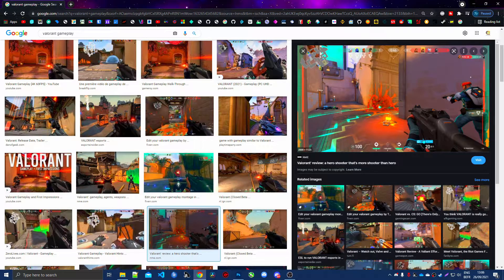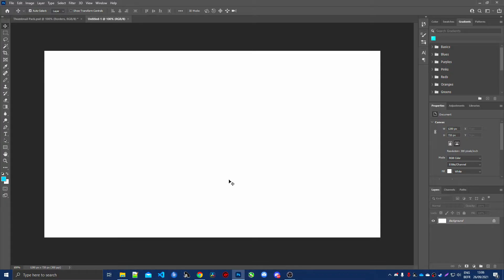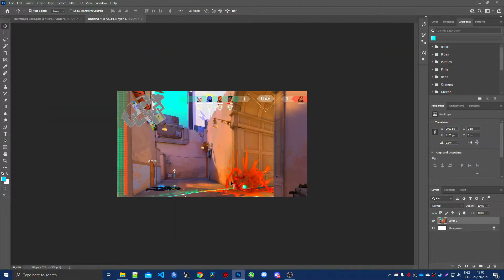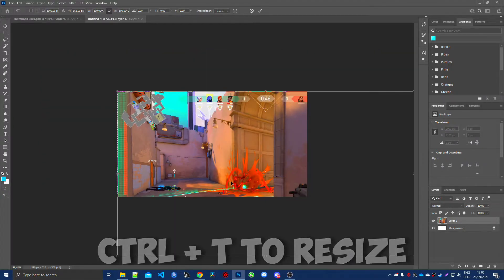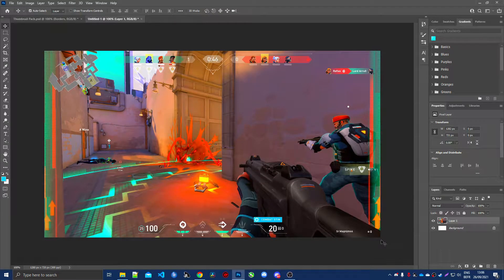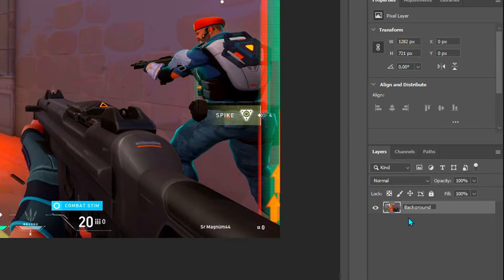If you're making a Call of Duty thumbnail, go in-game, take a screenshot, then paste it here. If you need to resize the image, press Ctrl+T and resize it. Once done, you can delete any extra layers. Double-click the layer to rename it as 'background' — just double-click on the text and write whatever you want.